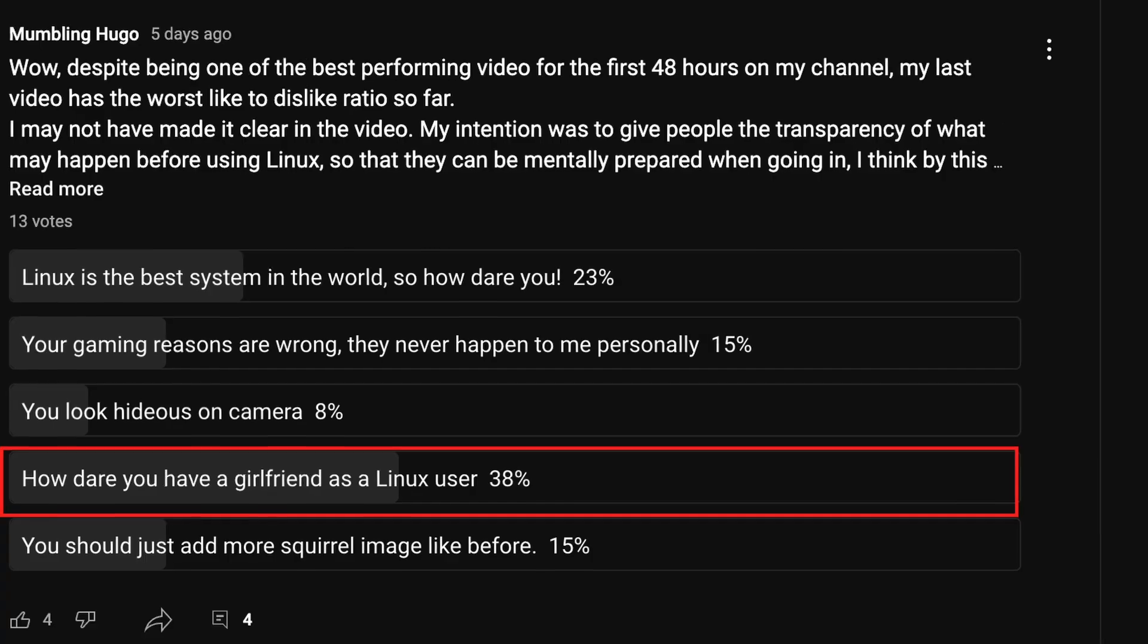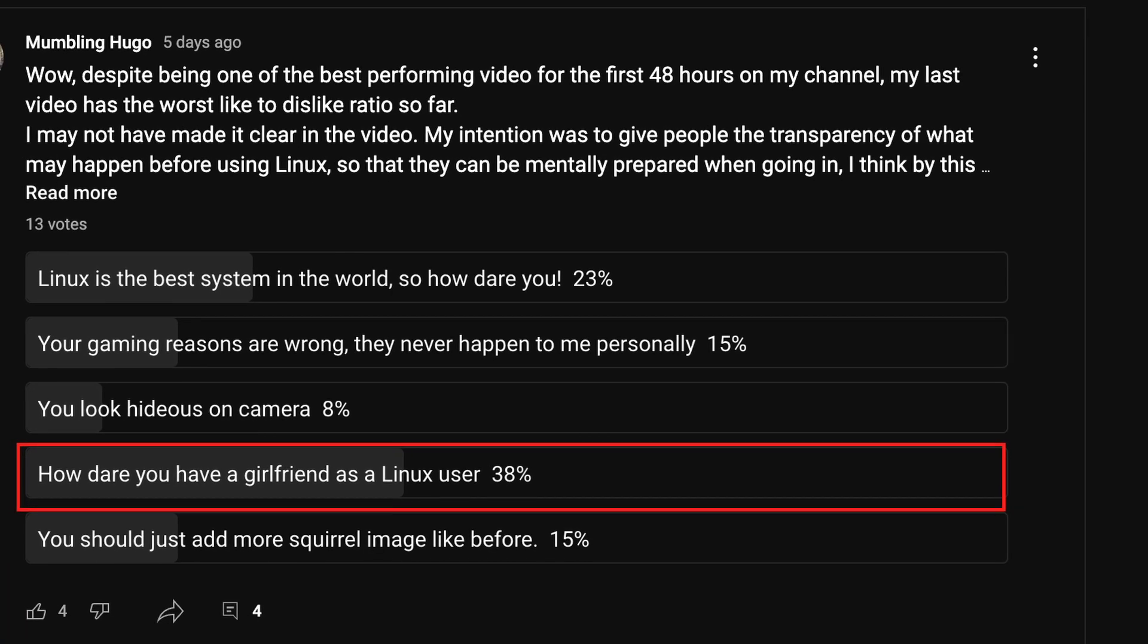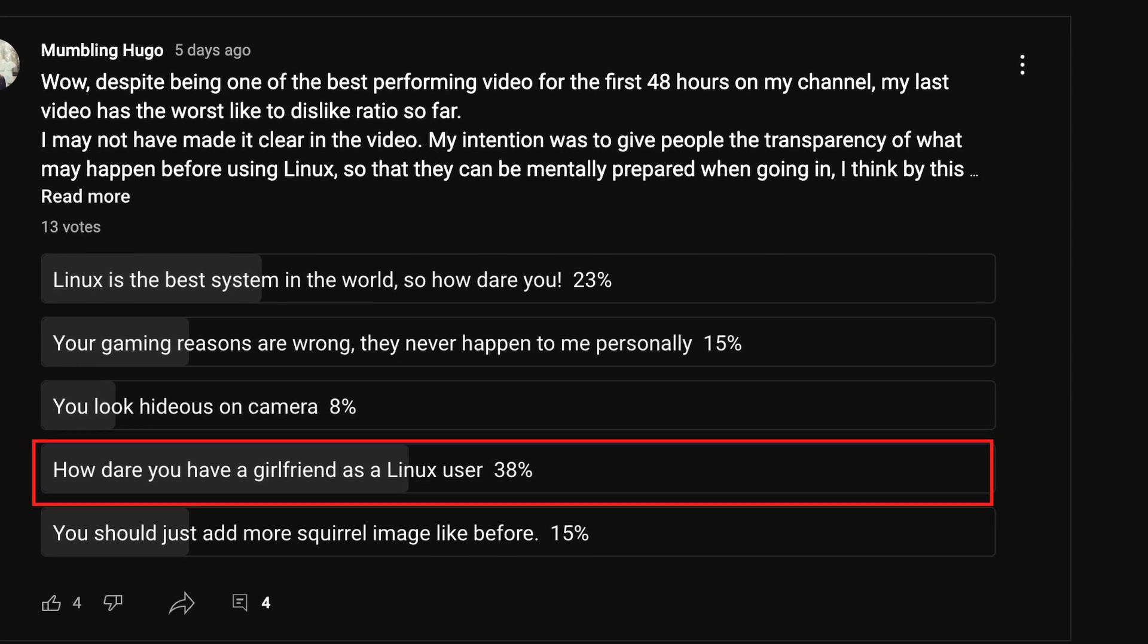My name is Hugo, a Linux user who dares to have a girlfriend. If you like this video, please hit the like button and check out this one where I try the ALG Arch installer after it got discontinued. Otherwise, I'll see you in the next one. Bye.